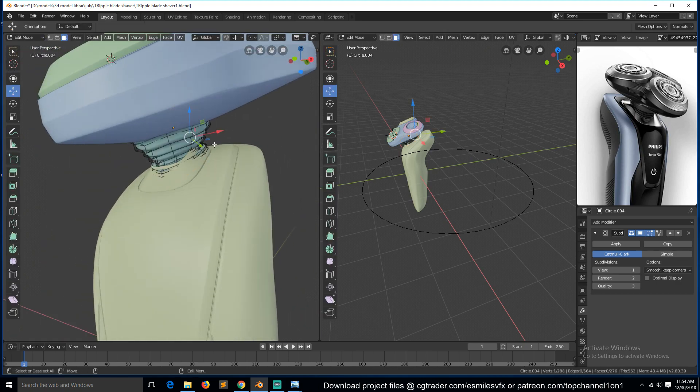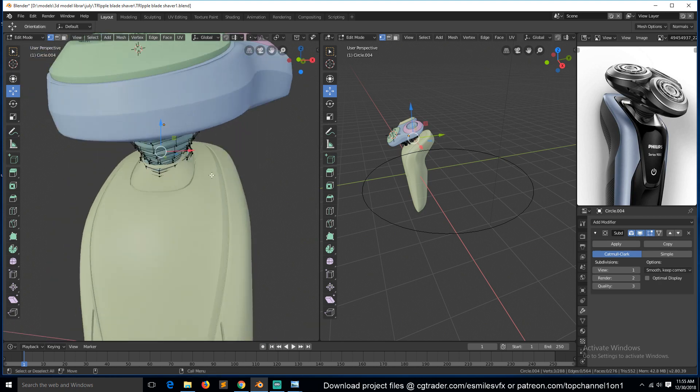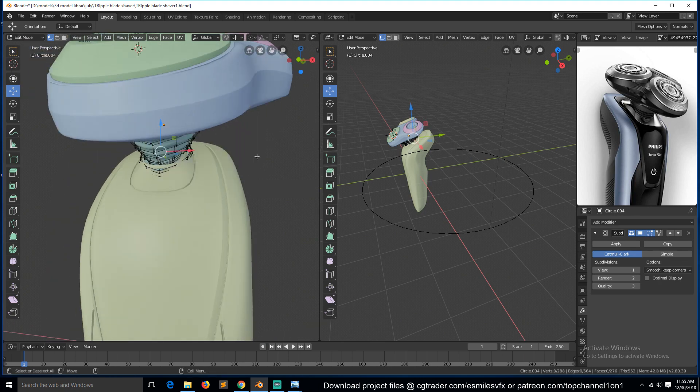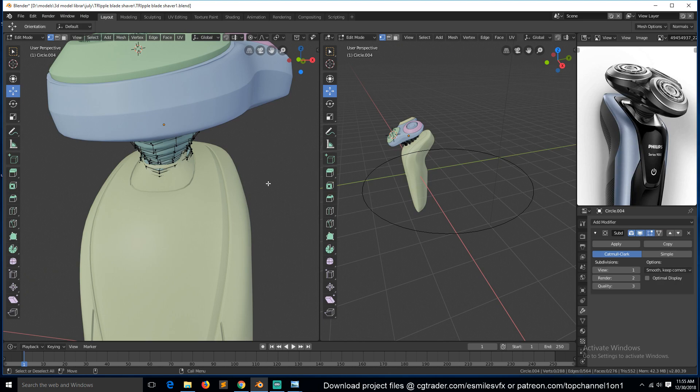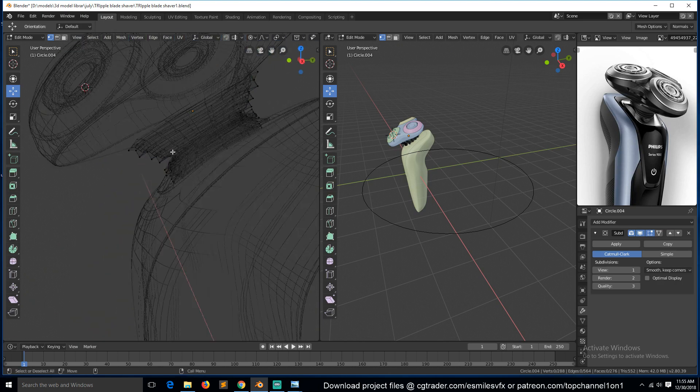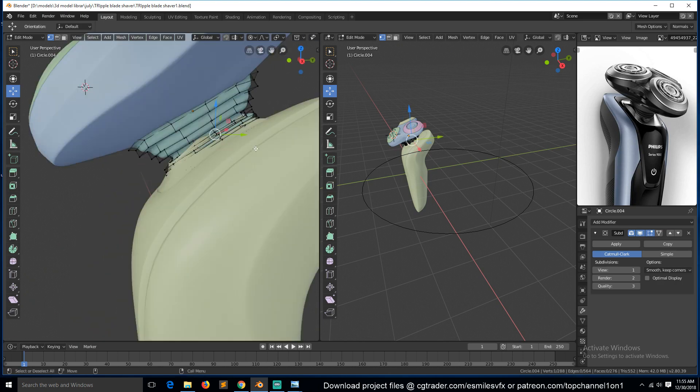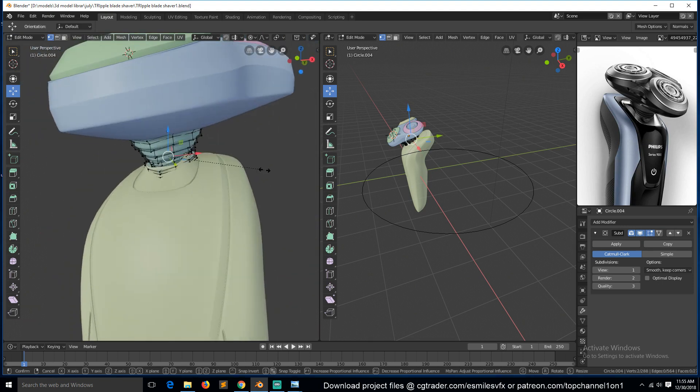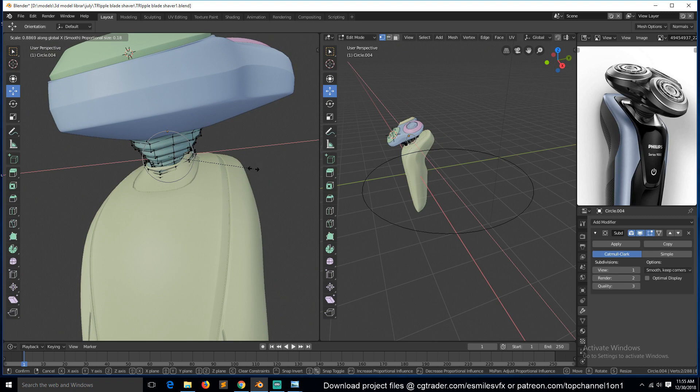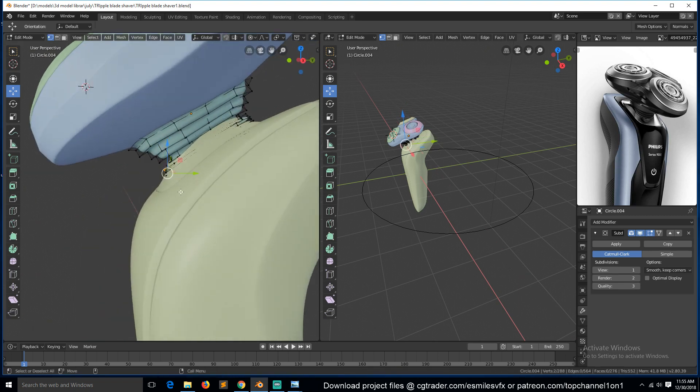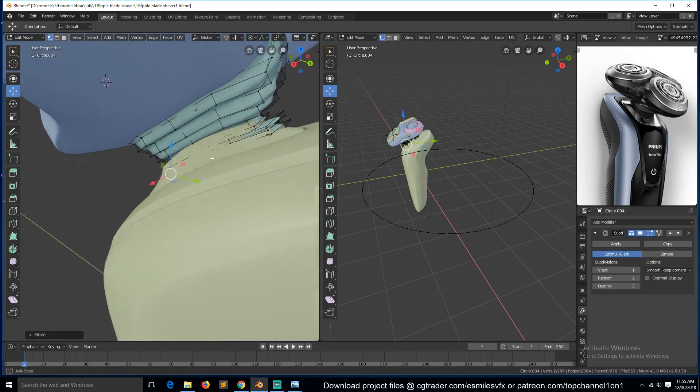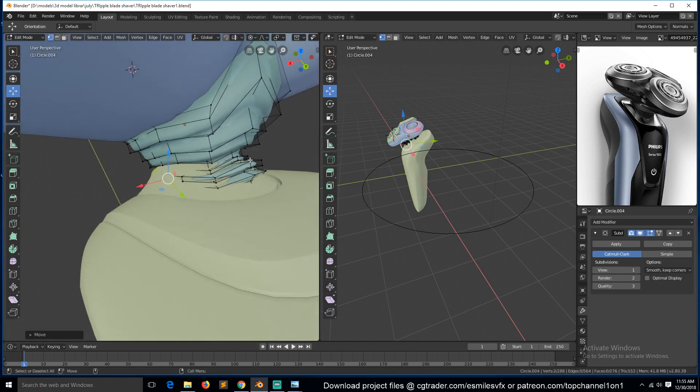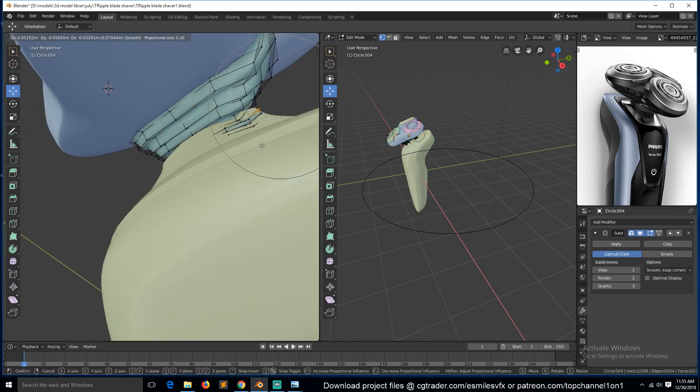And we can also select these faces, turn on proportional editing, and make sure this is recording. So you just need to select a few vertices this side and a few vertices this side and scale them with proportional editing turned on. Also push these inside, push the back ones inside too.